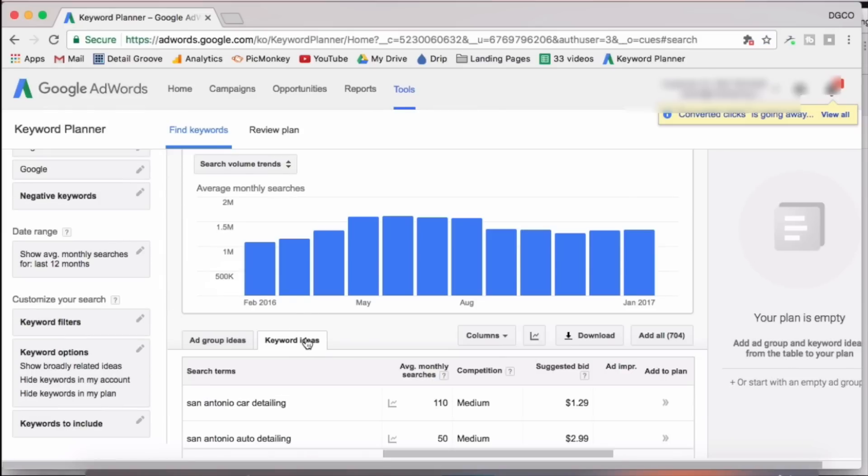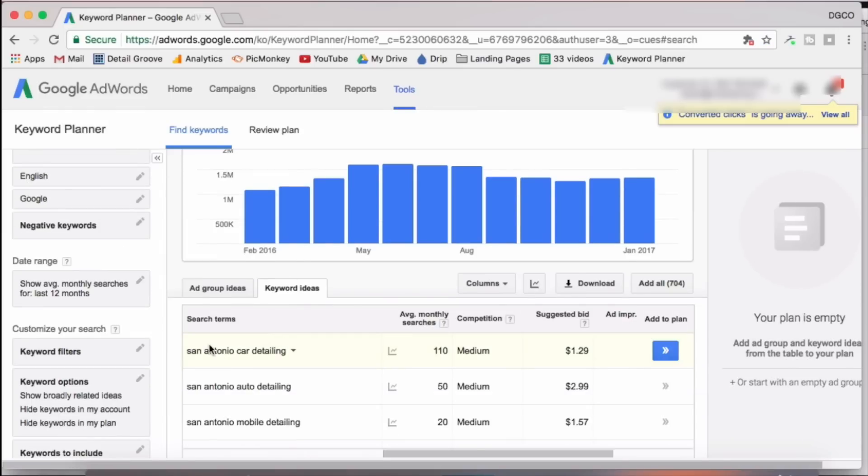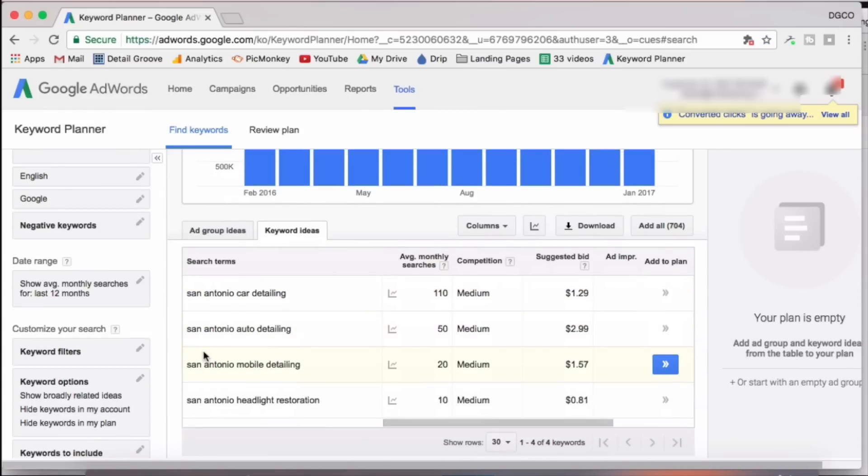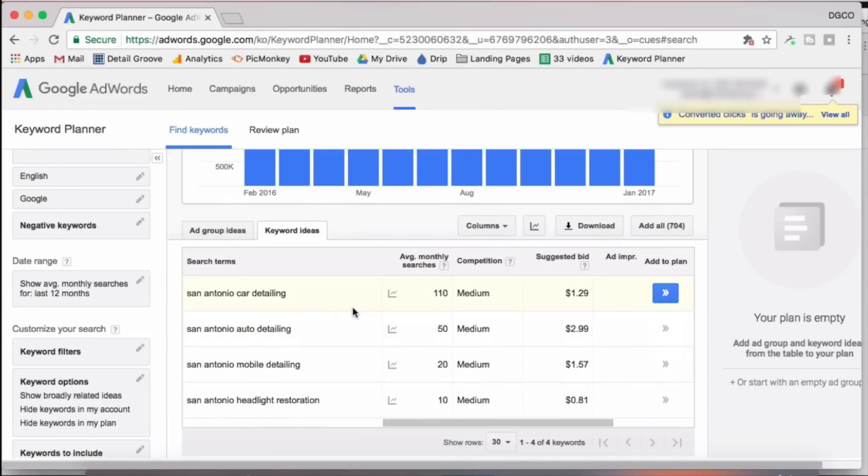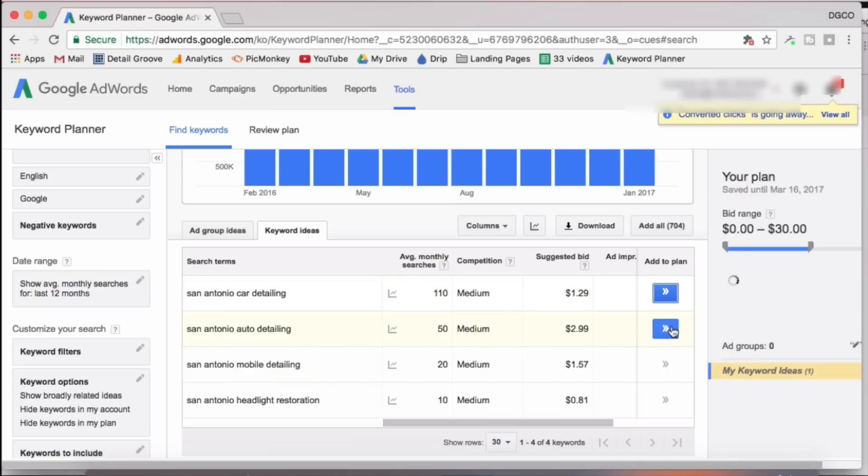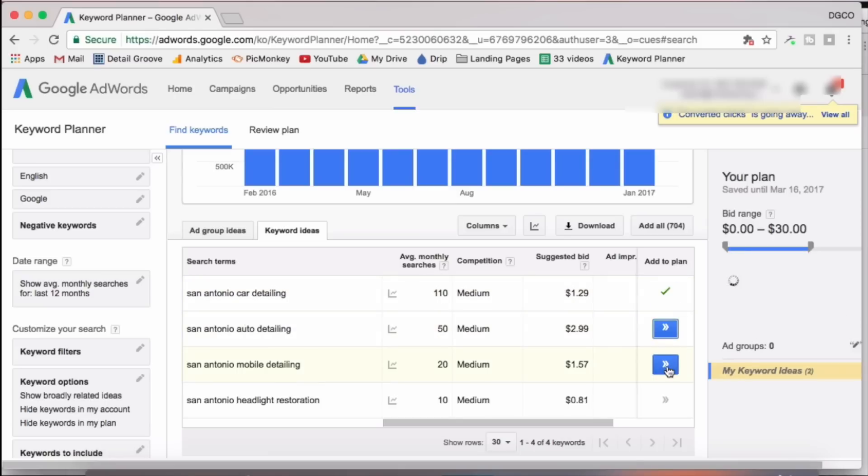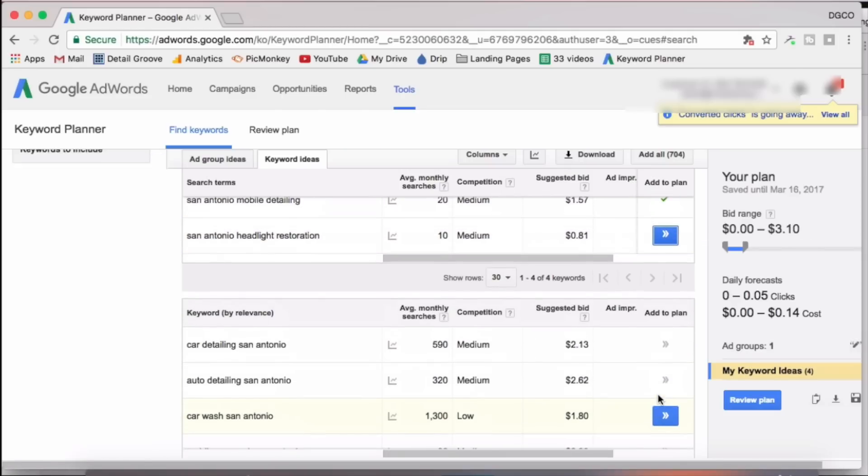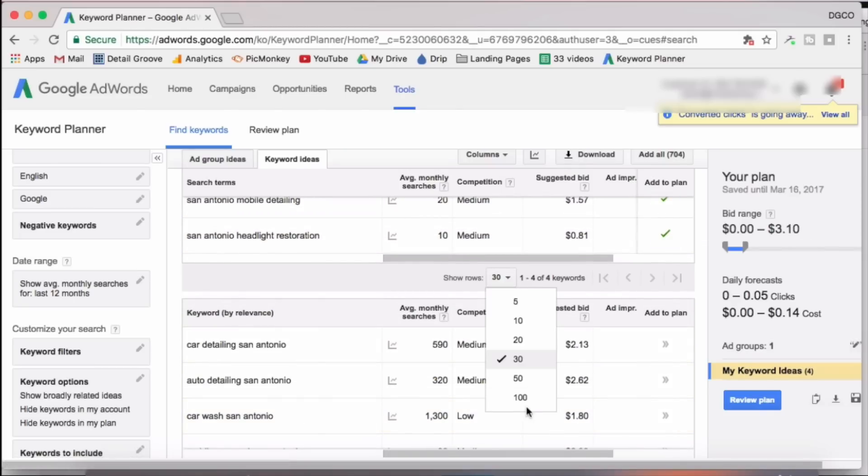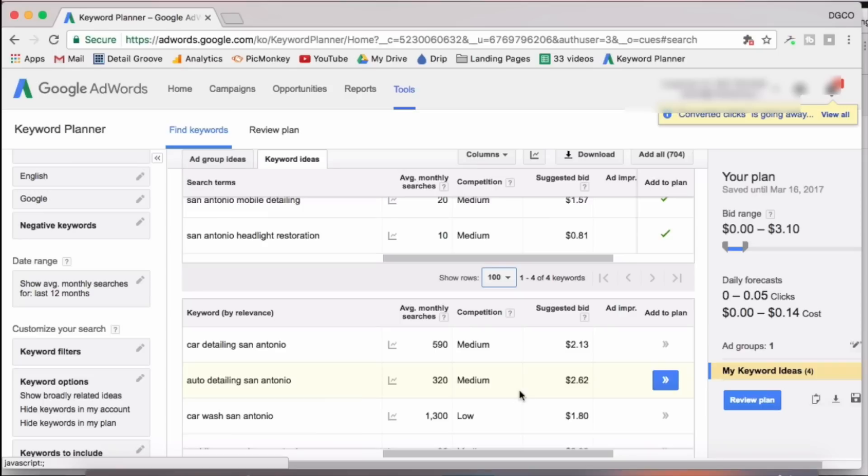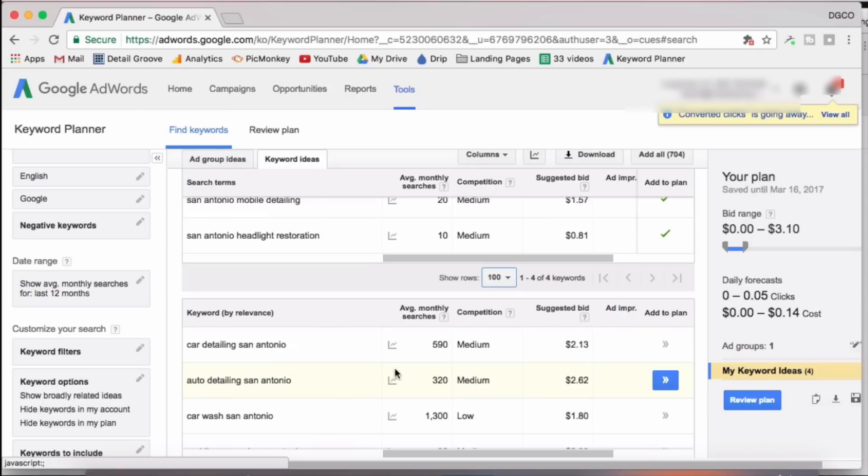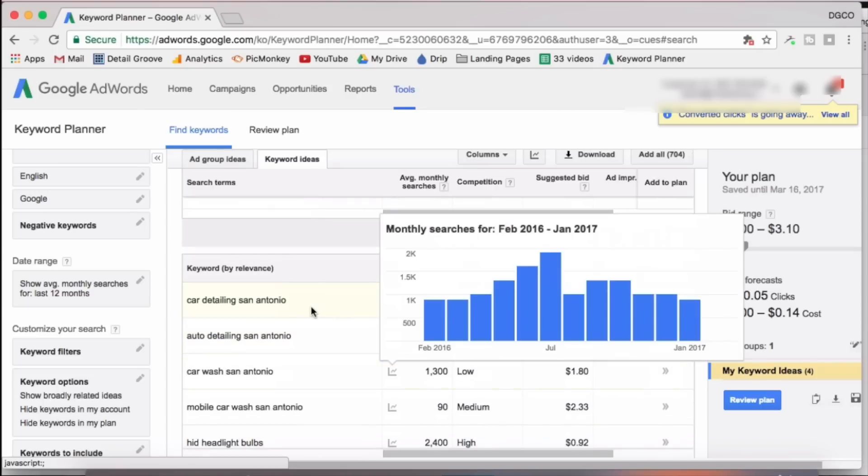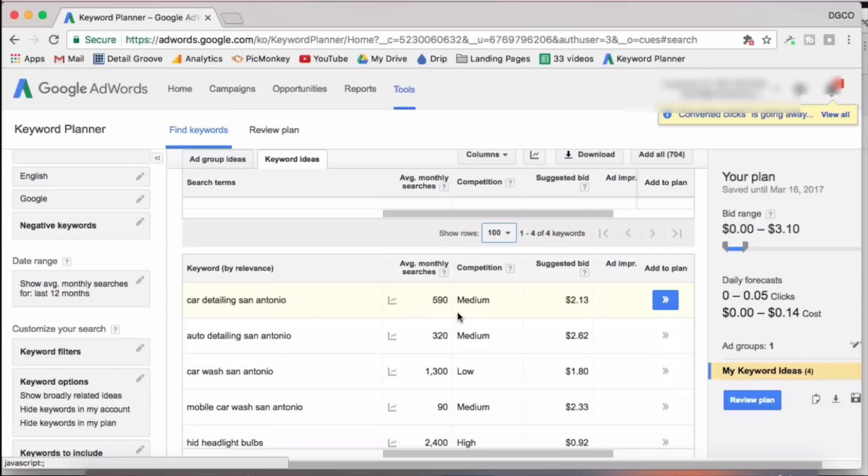Again, you want to make sure you're in the keyword ideas tab. This first box is again, the search term that we searched for. So we can go ahead and look at the search term, the average monthly searches, and then add it to our plan. Next, we'll scroll down and just start analyzing the data. Now here where it says show rows, just put it to a hundred so you can see more. And just like the other one, we'll just go down little by little and see which search terms are relevant to our services and our area. And then we'll add those to our plan.